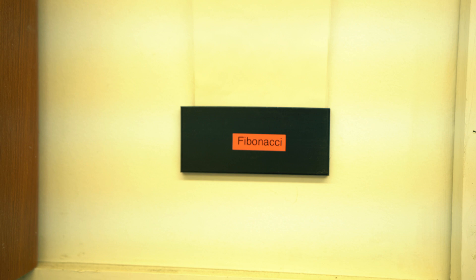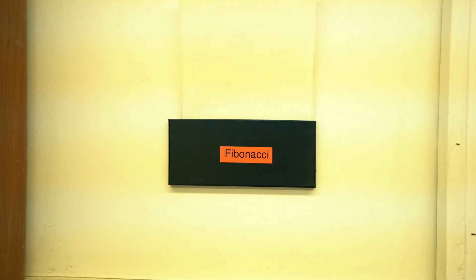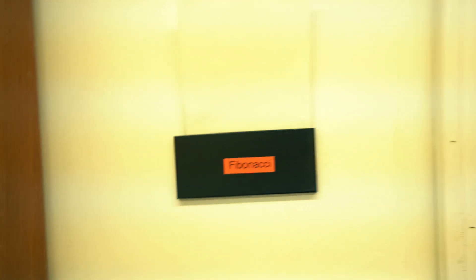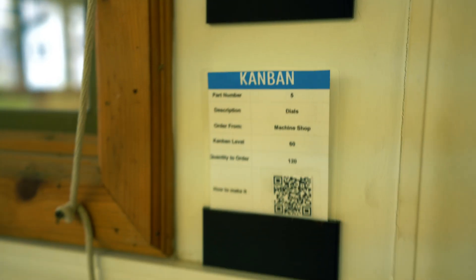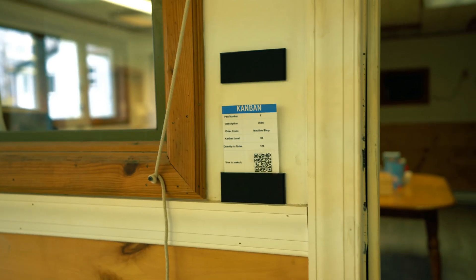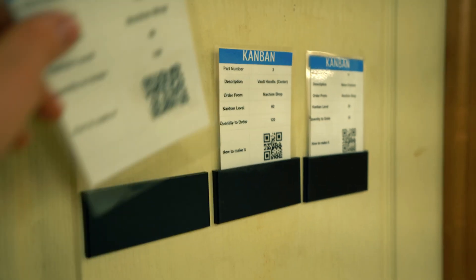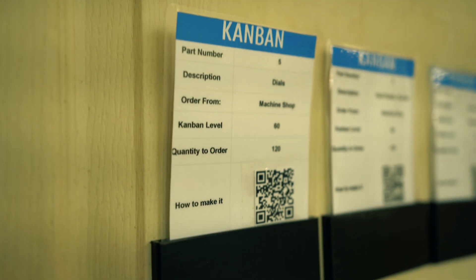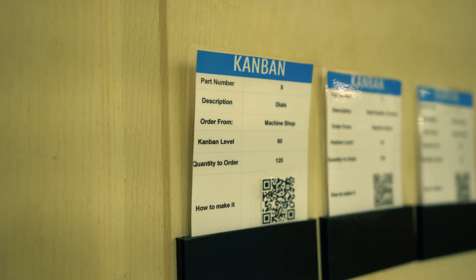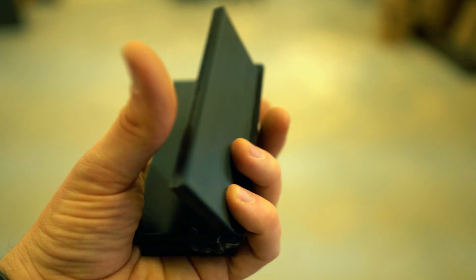A bonus is that we get to use these for our Kanban cards because they're the perfect size, and that way people can set them out and it's visual that we need to make more parts.